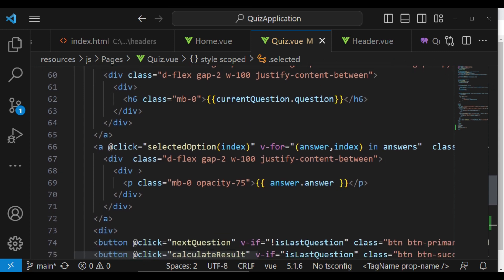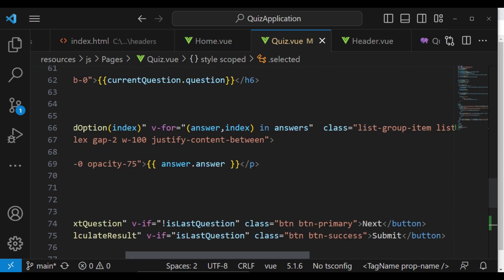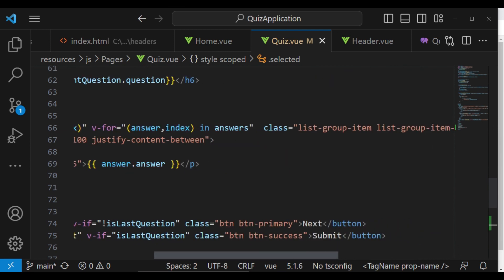And then we are going to, inside our loop here where we are displaying the answer, I would want to...